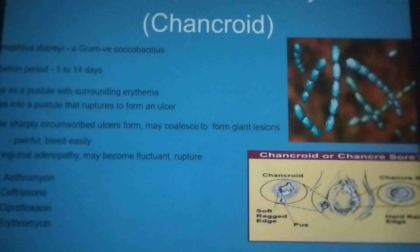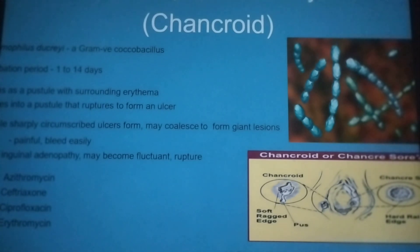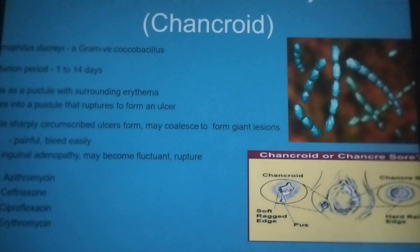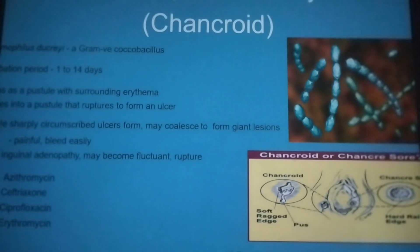Let us start with your Haemophilus ducreyi, the organism that causes your chancroid. Haemophilus ducreyi is a gram-negative coccobacillus with an incubation period of 1 to 40 days. It begins as a pustule with surrounding erythema that eventually ruptures to form an ulcer.